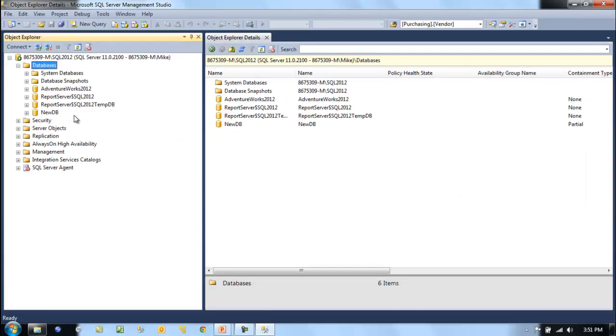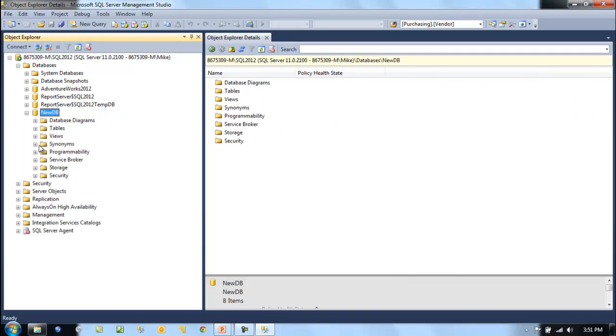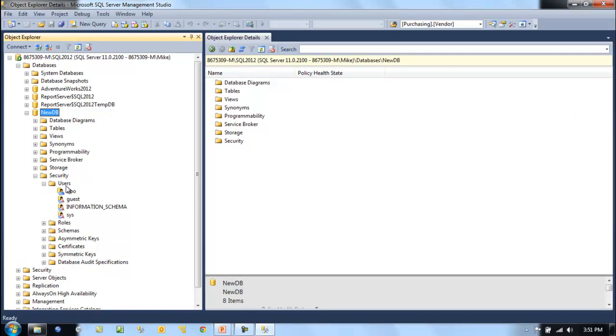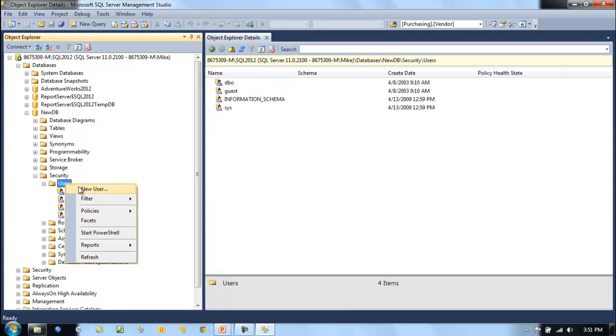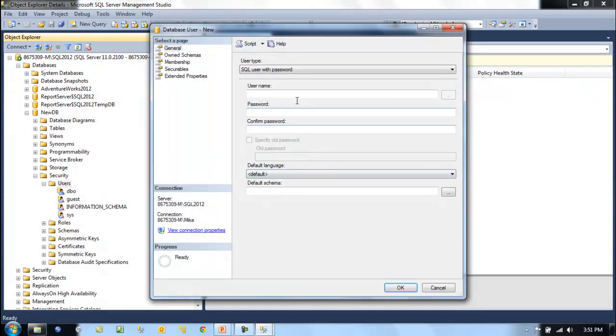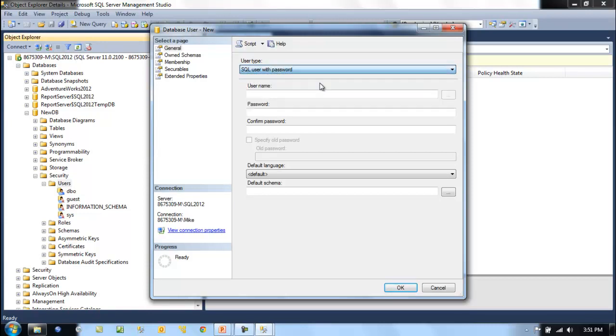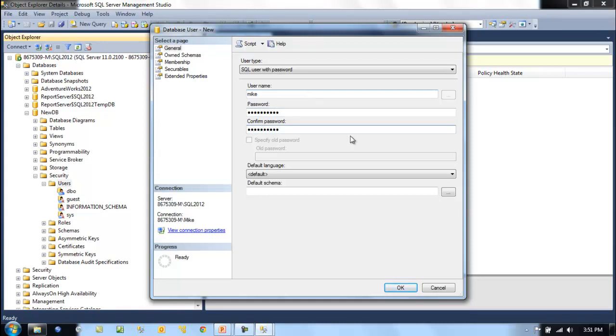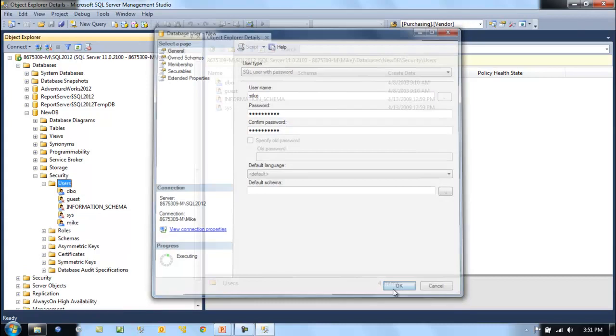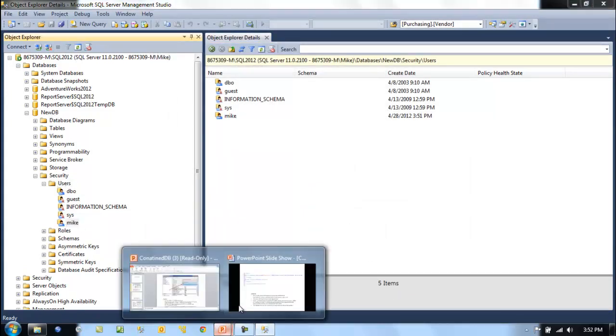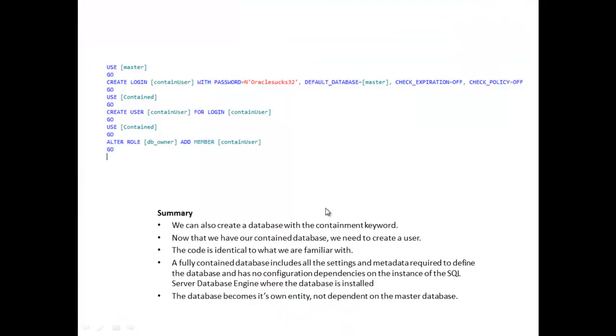Now we've got to create a new user. Let's go to Security on the database, New User, and we can see SQL user with password from the dropdown. The username will be mike and the password must be strong. Now mike is part of the new db.